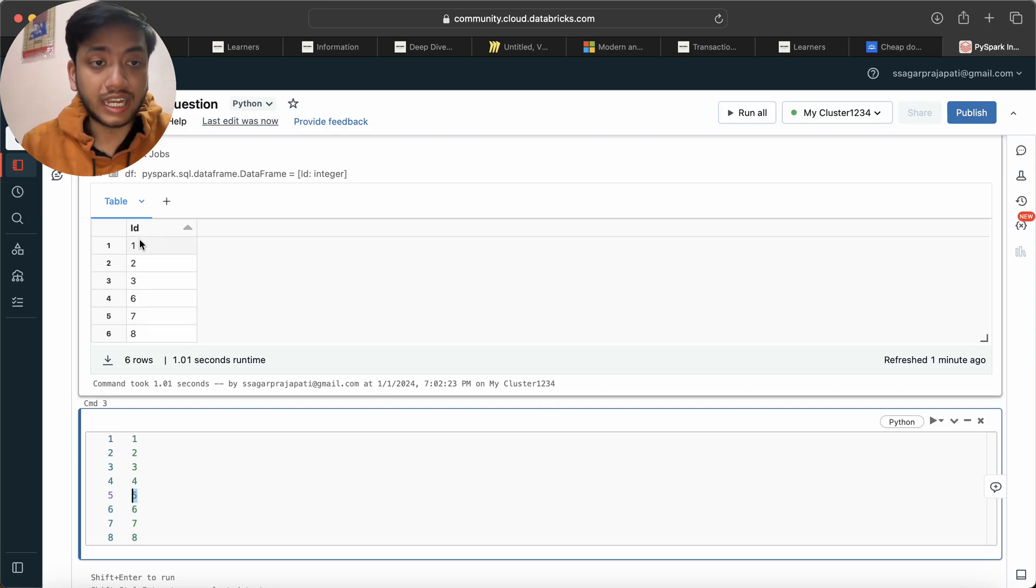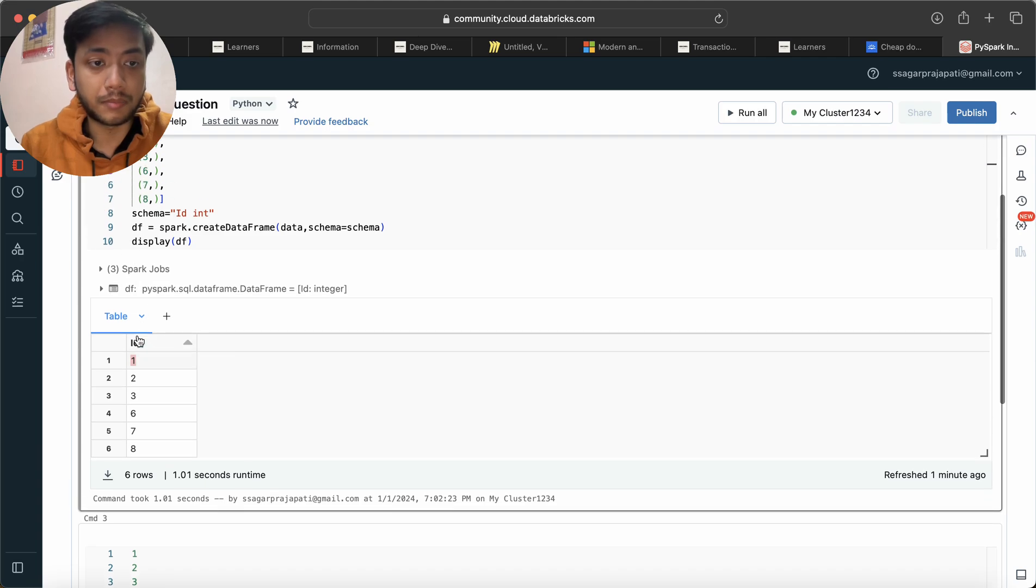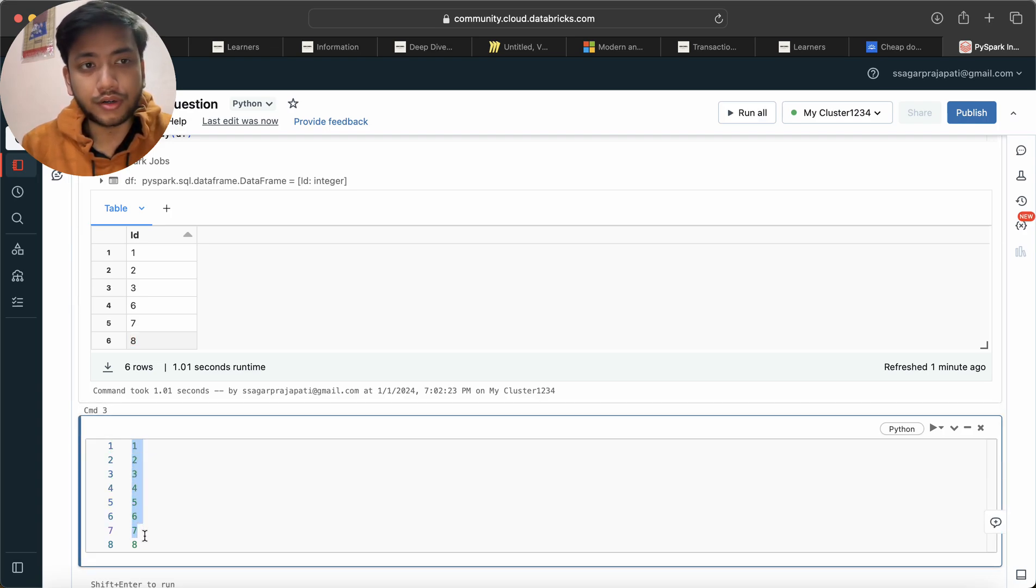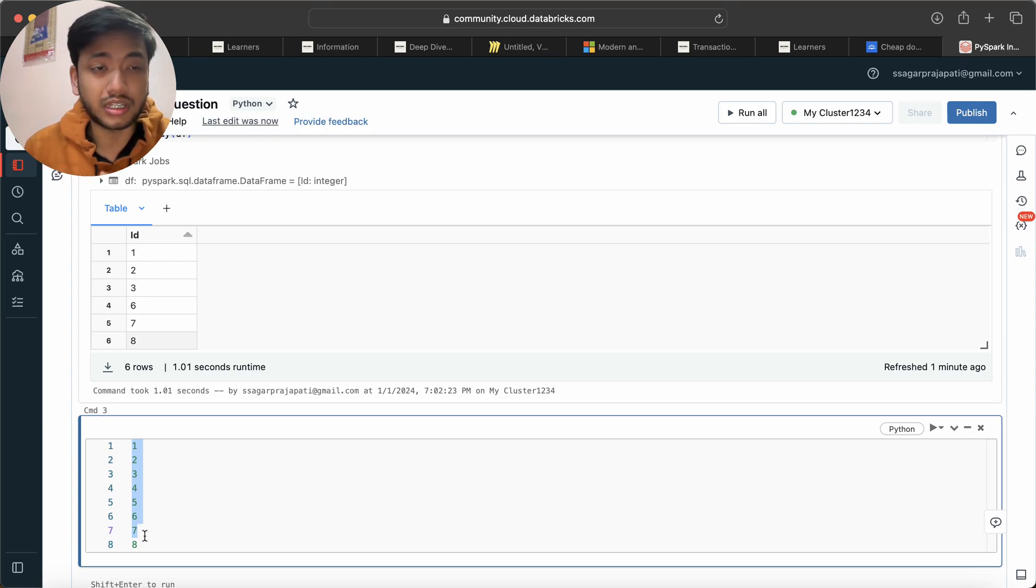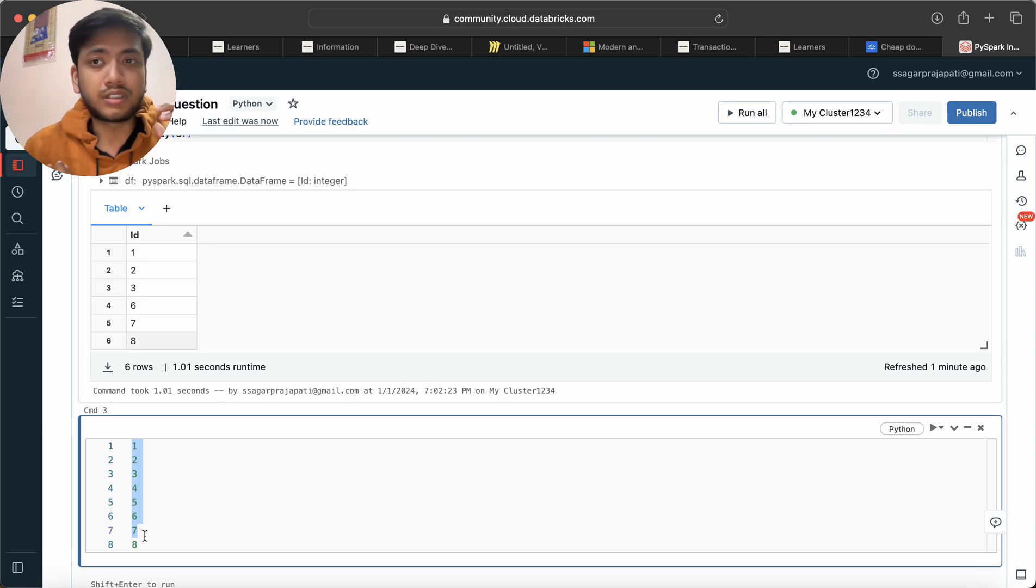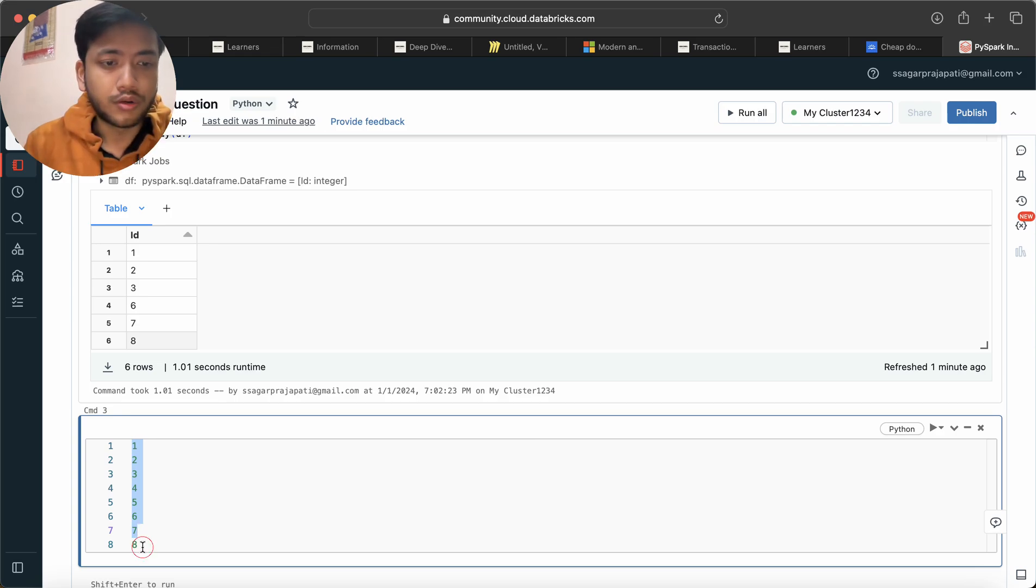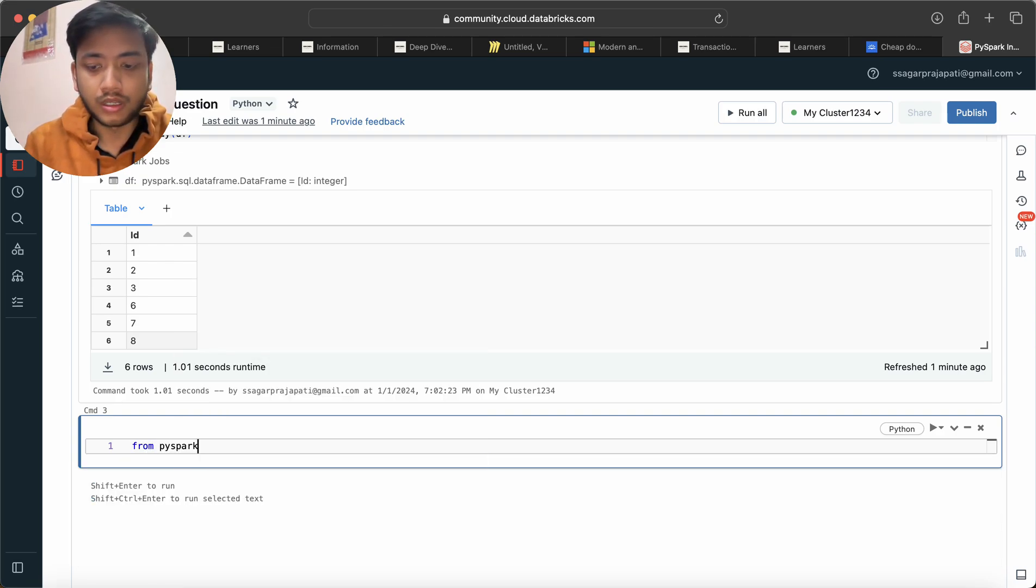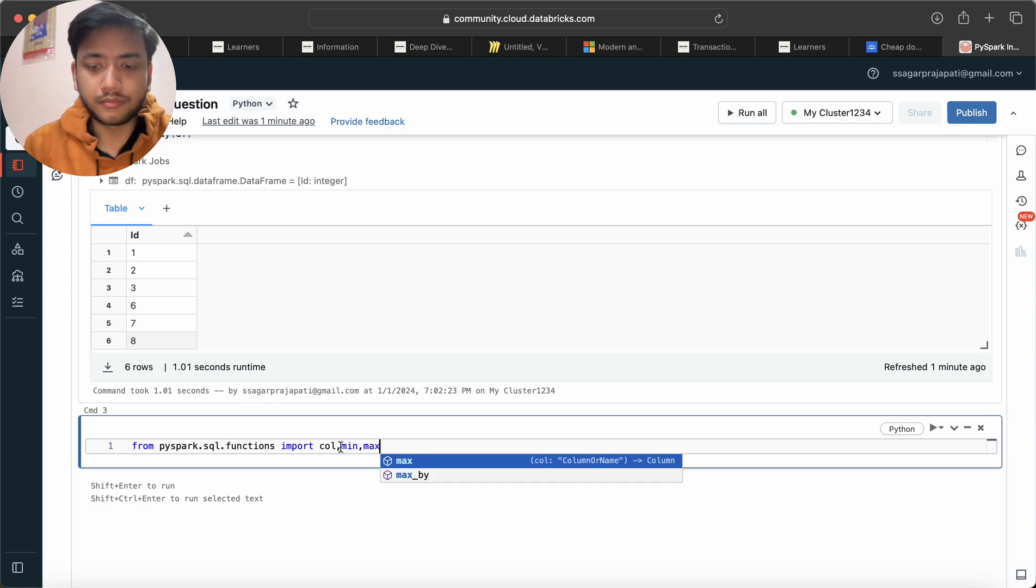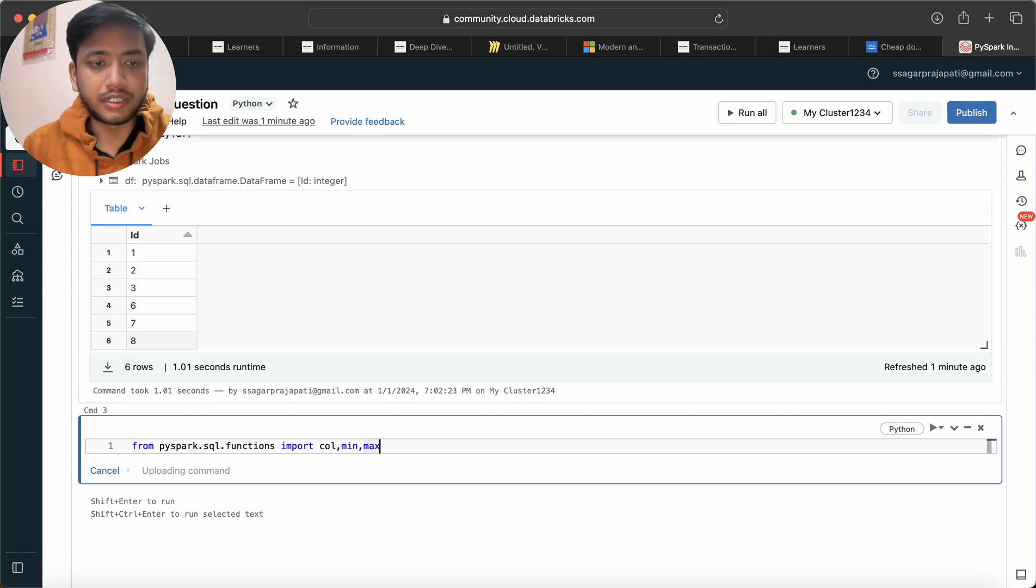How we can do that? We have to find the minimum ID and the maximum ID and then we have to generate this series. If we are using PySpark then we can make a series, we can make a number of rows using a range function. Otherwise you could have used row number or rank function also. So let's see how we can do that. I'll just write here: from pyspark.sql.functions import col, min and max. Let me run it.